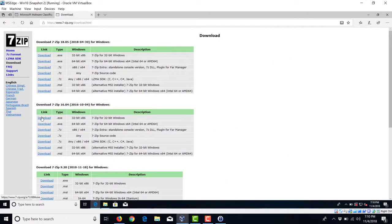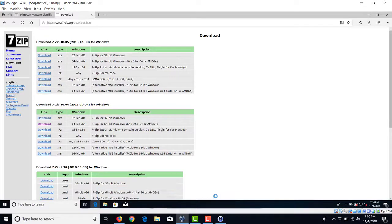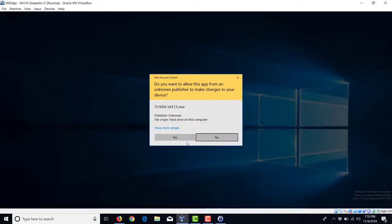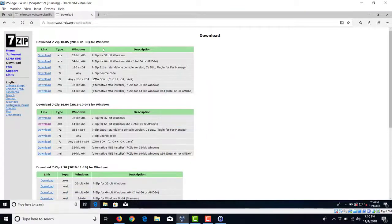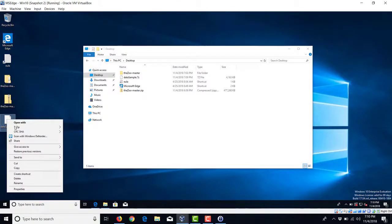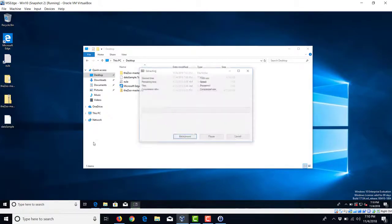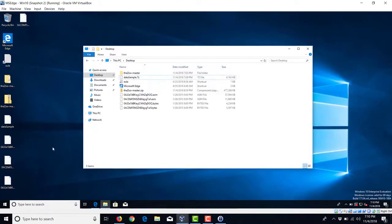We want to download 7-zip real quick so we can extract this. Okay. Where were we?